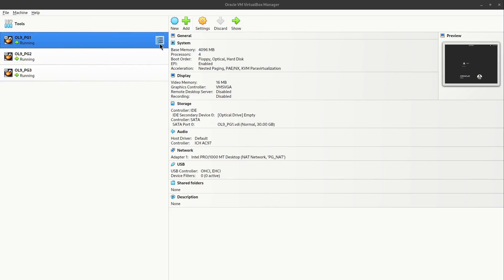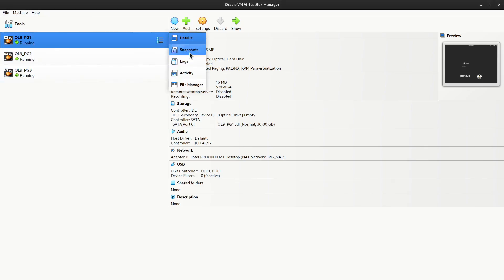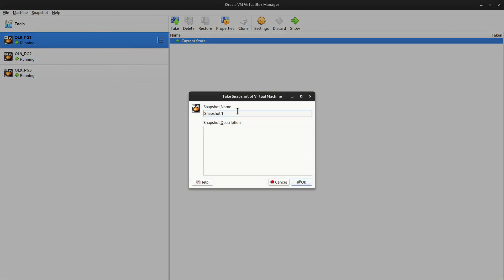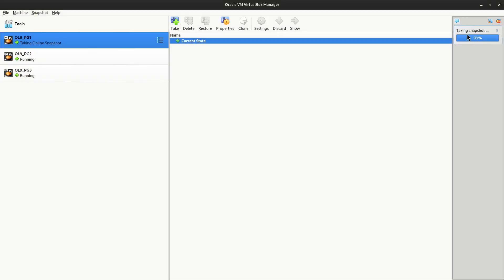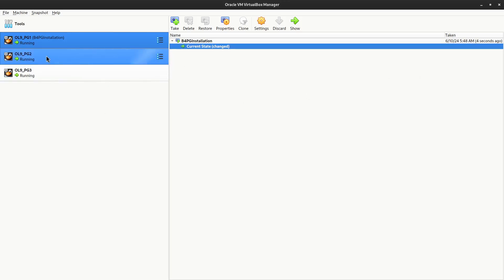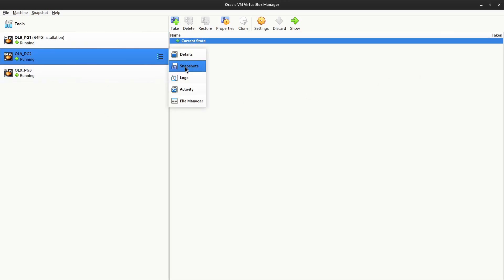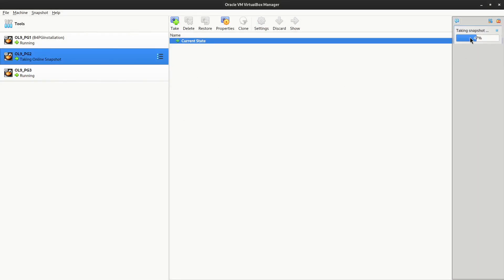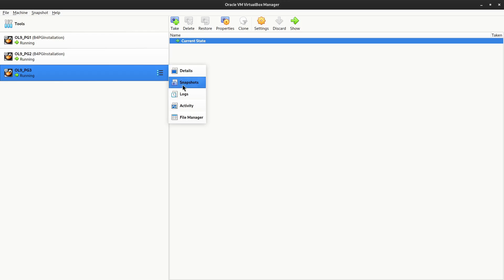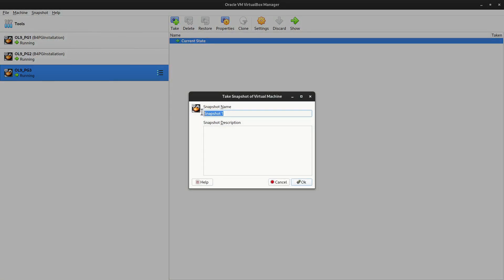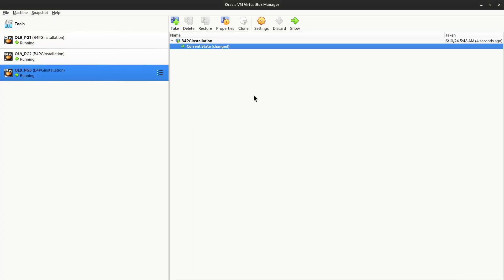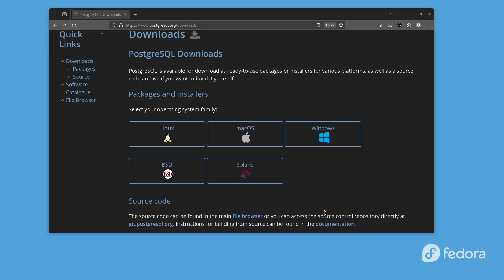Before we begin our PostgreSQL installation, we need to take a snapshot of every virtual machine so that we may roll back and start from the snapshot point if something goes wrong. Let's click on the three dashes, go to Snapshot, and take a snapshot. I'll name it 'b4pg_installation', which is 'before postgres installation'. We can see the progress bar. We do the same for all three VMs, and we can see that all three VMs now have a snapshot taken.